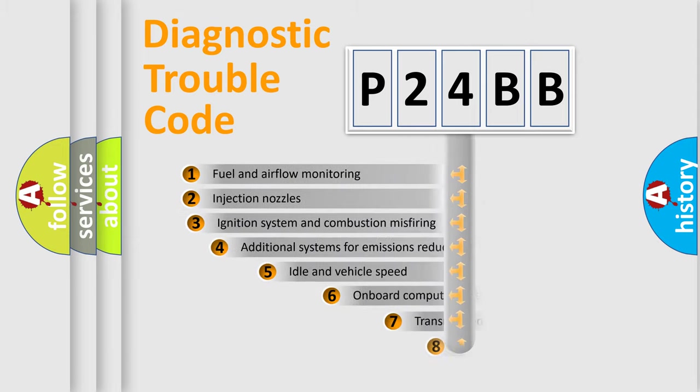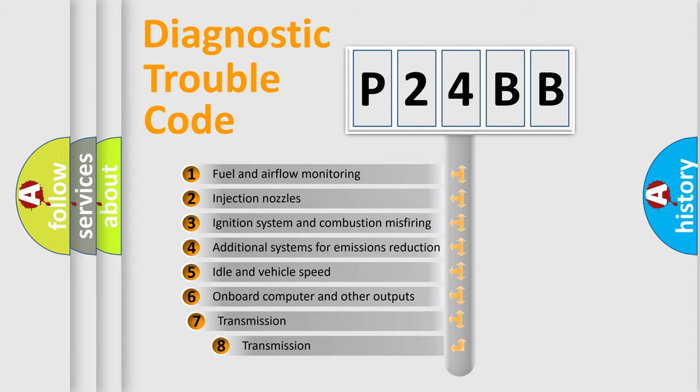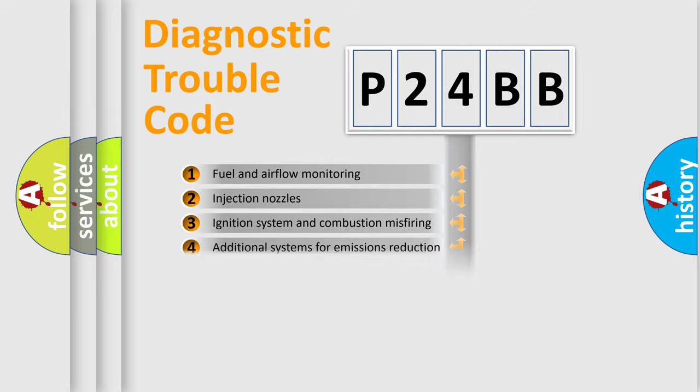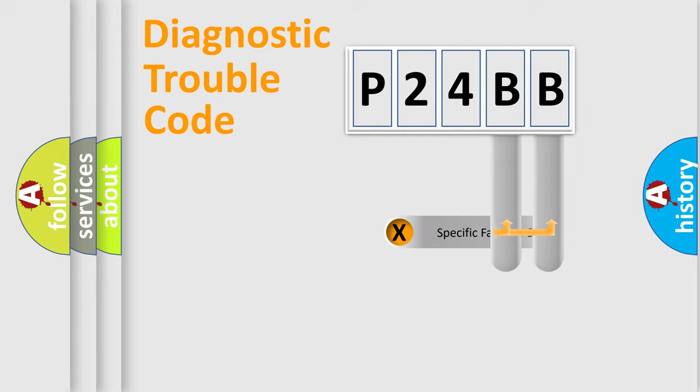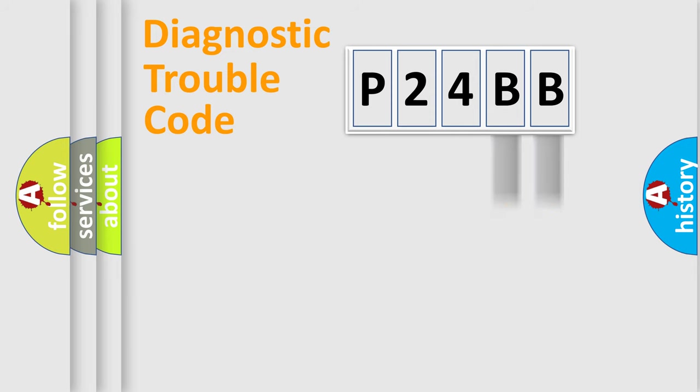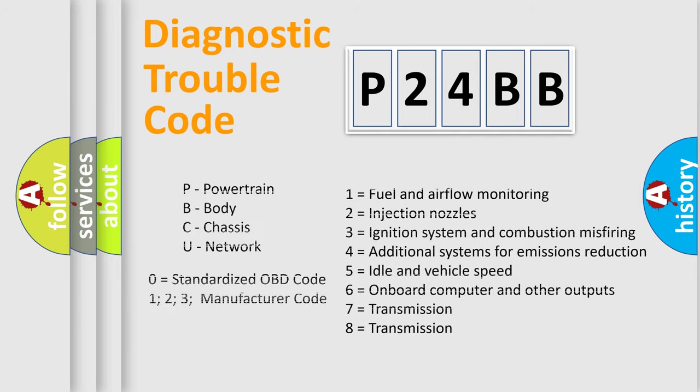The third character specifies a subset of errors. The distribution shown is valid only for the standardized DTC code. Only the last two characters define the specific fault of the group. Let's not forget that such a division is valid only if the second character code is expressed by the number zero.